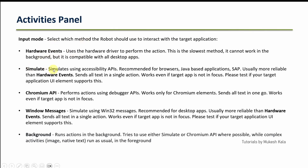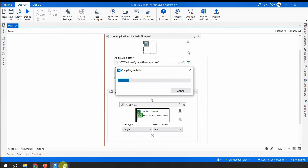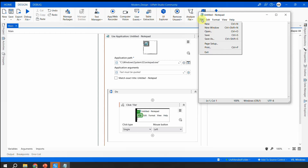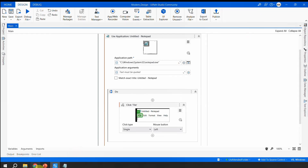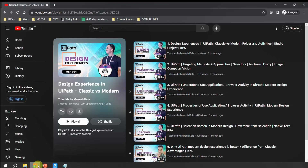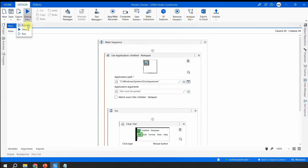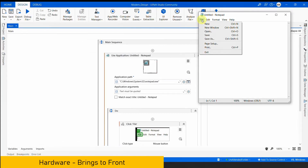When I say 'cannot work in background,' I mean if you lock your computer this activity will not work. Let's see that in action. This was the default UiPath selected for us. With Notepad open, I'll run the file — it should click the File button. You can see it was able to click that File button successfully.